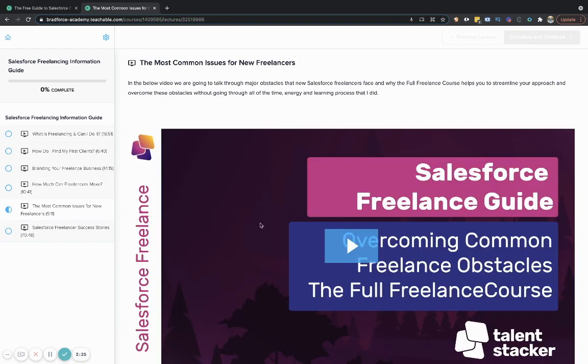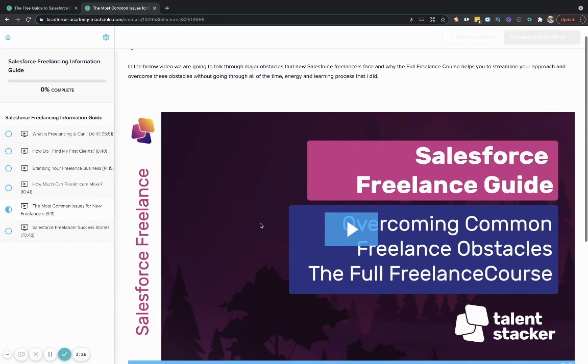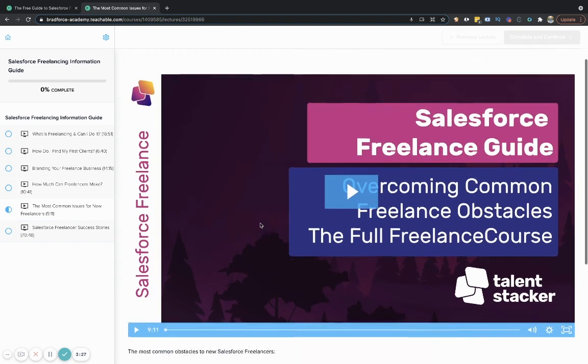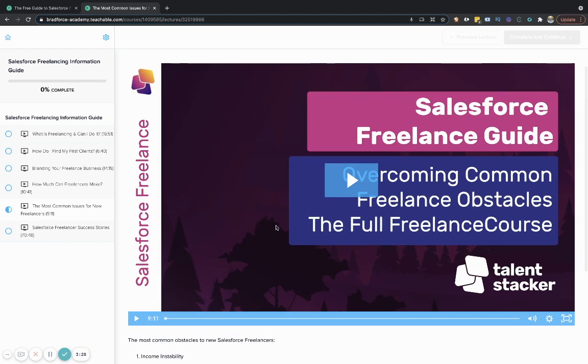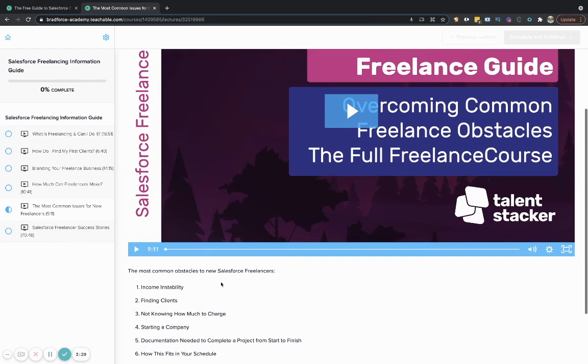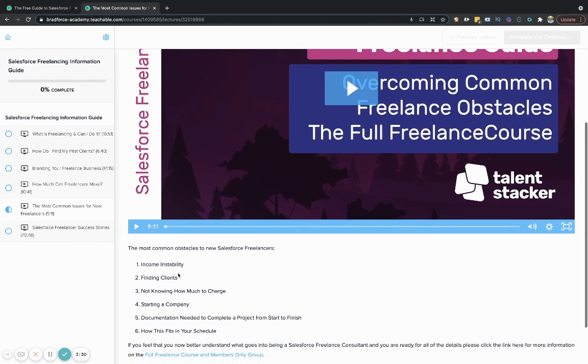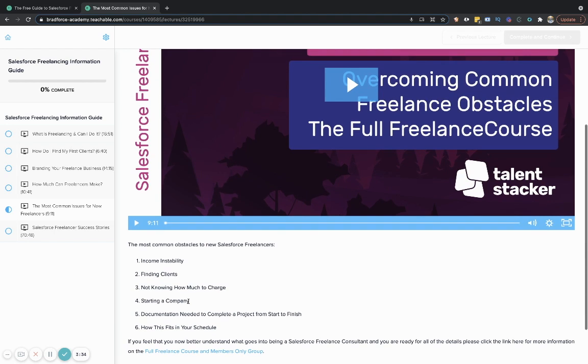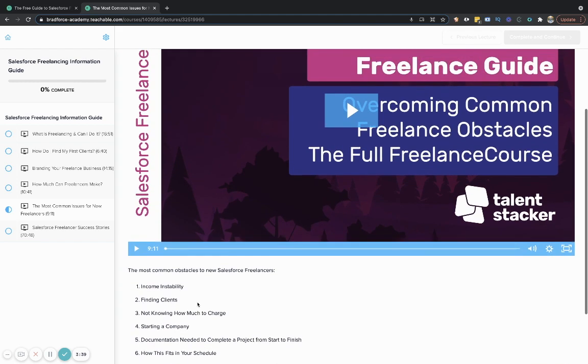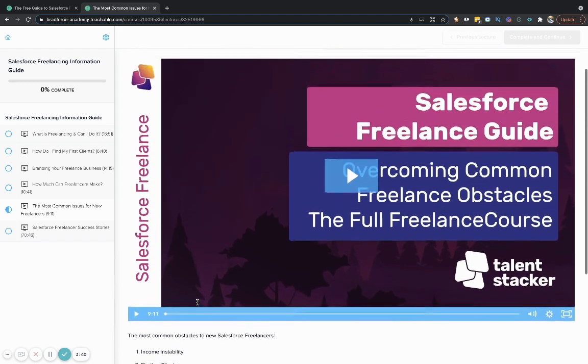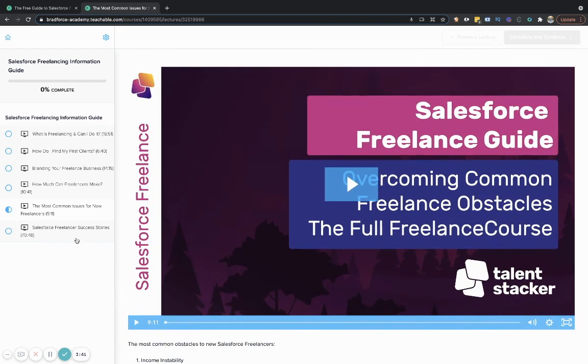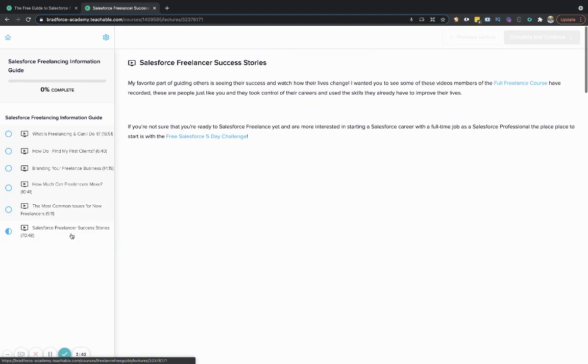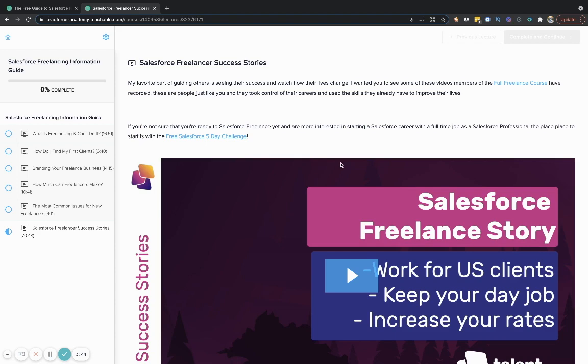Then we're going to take you through the most common issues that freelancers face. So you can see these listed right here, income instability, finding clients, not knowing what to charge, starting a company documentation needed to complete projects, how to fit this into your schedule as it stands right now. And then I'll walk you through some freelancer success stories.